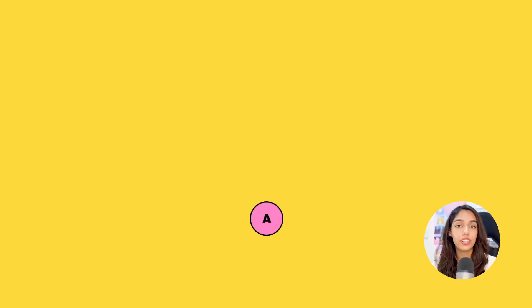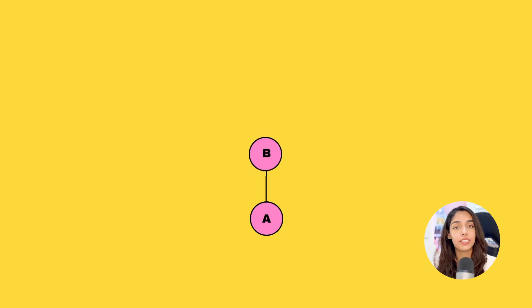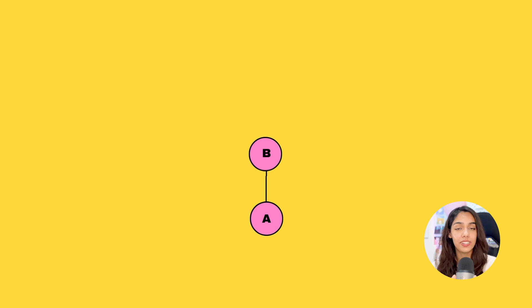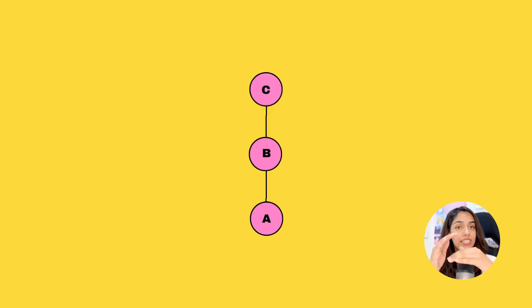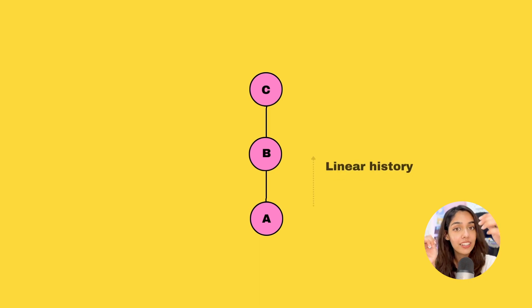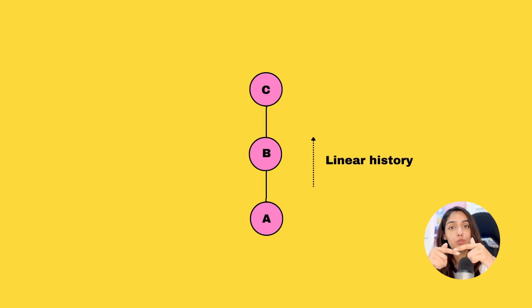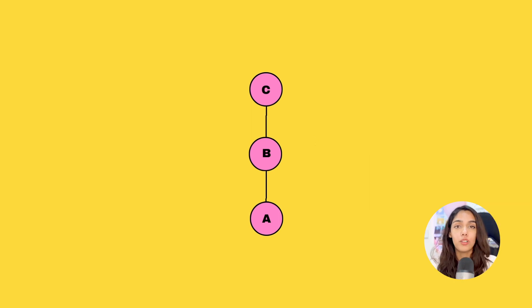When you create your first commit, that represents the beginning of your git history. When you create your second commit, it goes on top of your first commit, creating a linear history. Every time you create a new commit, it goes on top of the most recent one. Every commit is related to the commit that came before it and the commit that comes after it.